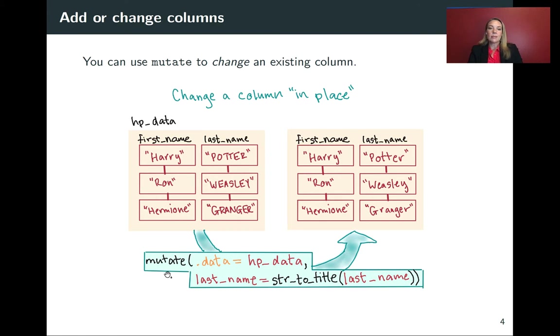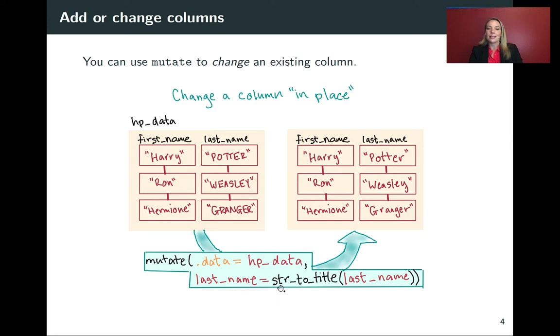So we can use mutate. First, we'll need to put in the name of the data frame we're working with, and here that's HP data. And then we need to put in this expression.